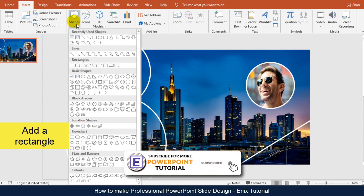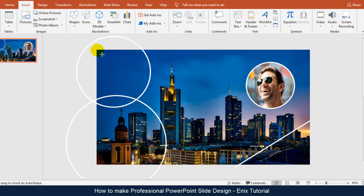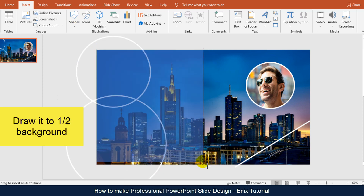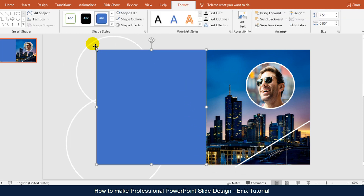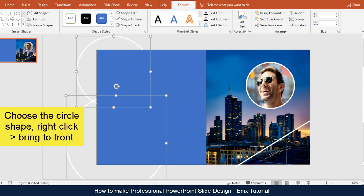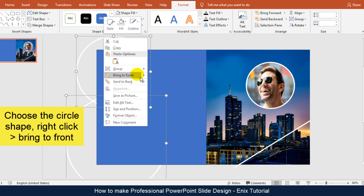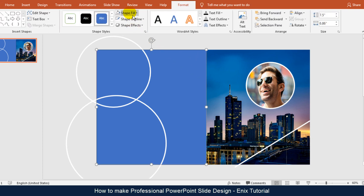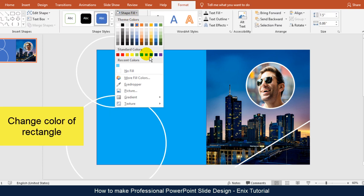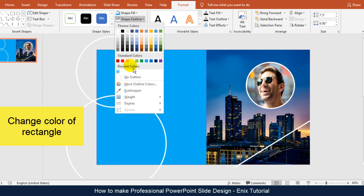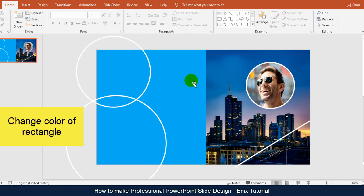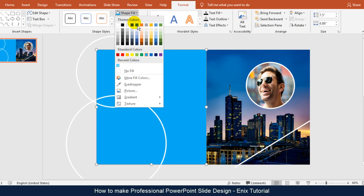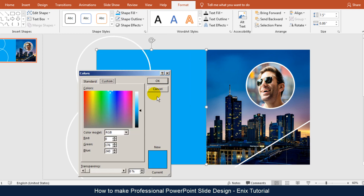Add a rectangle and draw it to one half of the background. Choose the circle shape, right click and click Bring to Front. Change the color of the rectangle — I choose blue color.